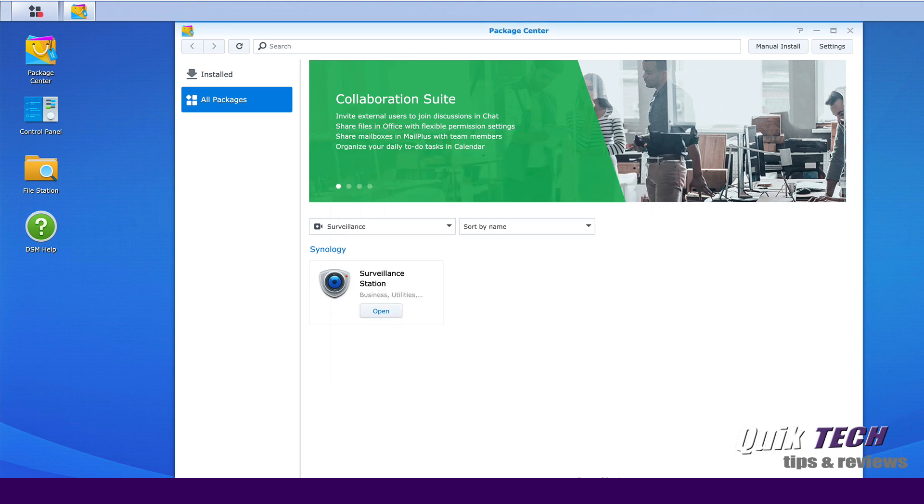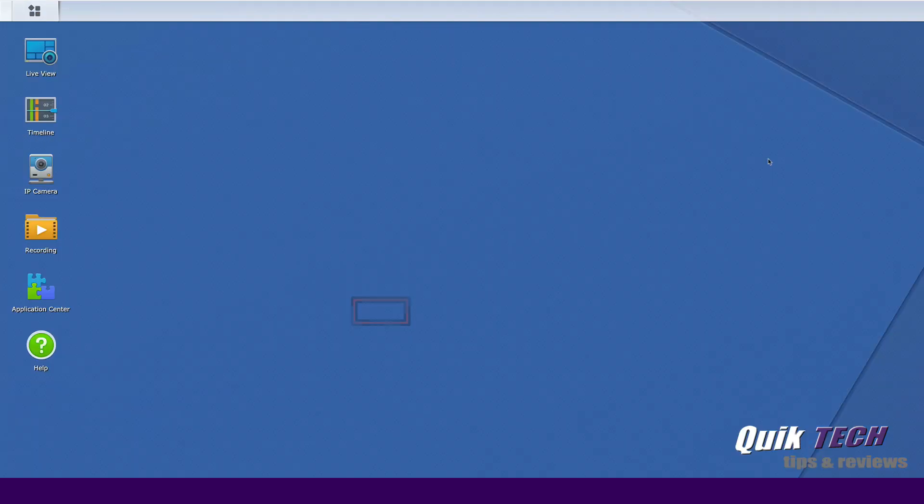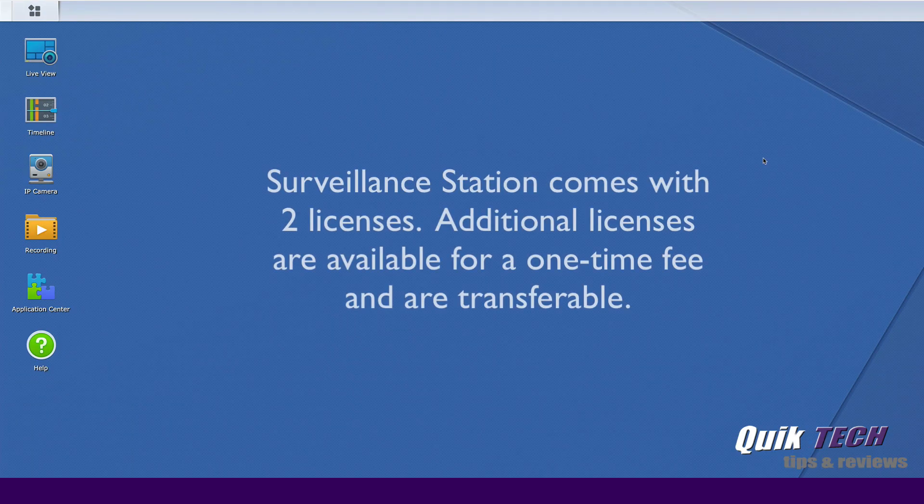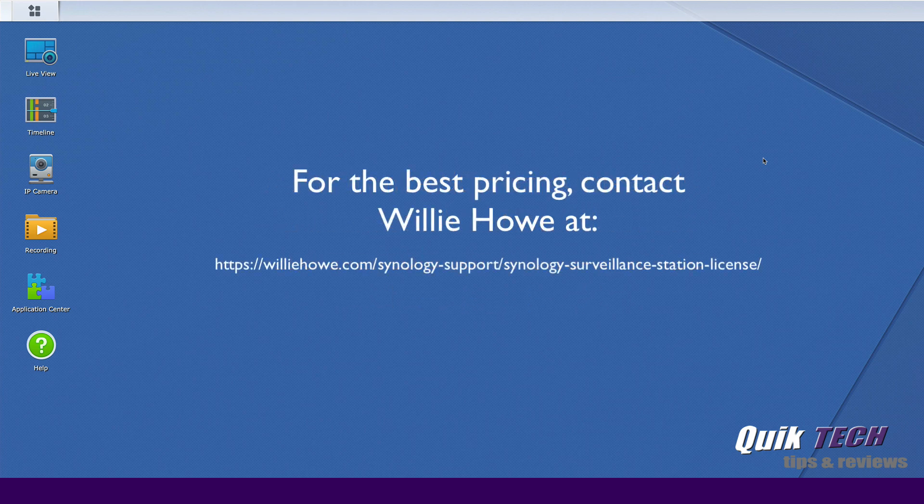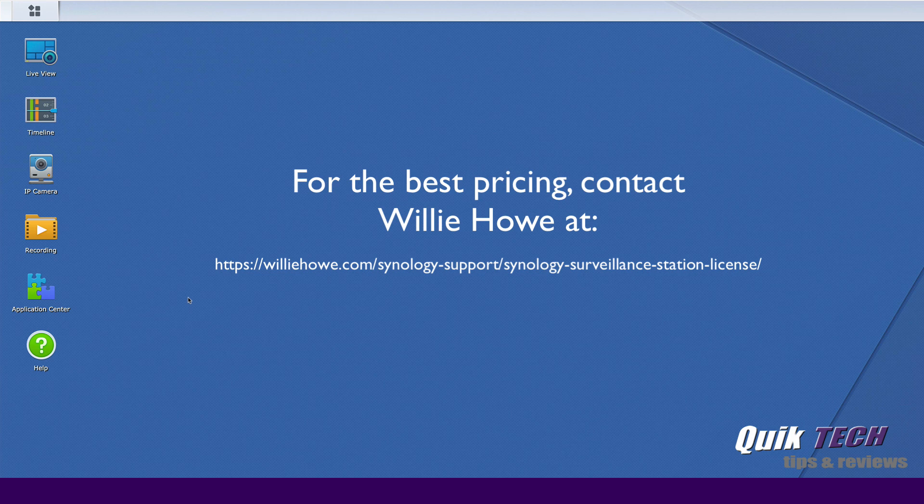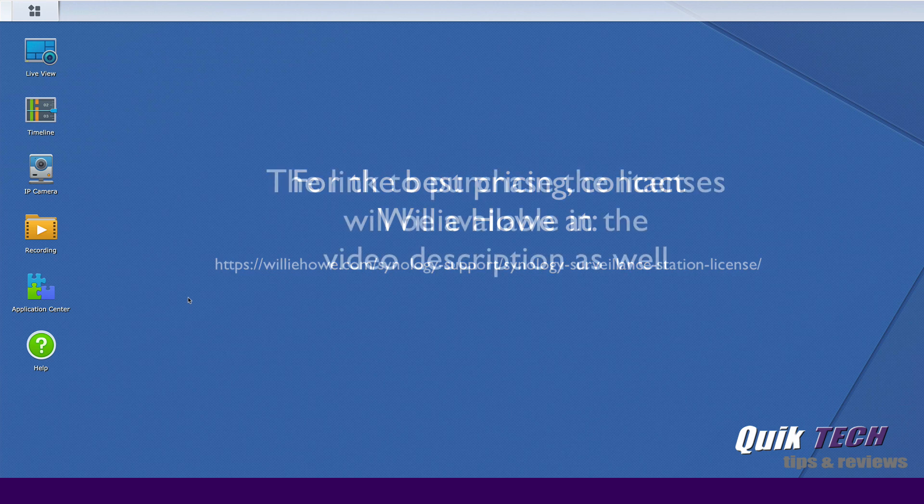Okay, surveillance station has completed its installation. Let's go ahead and click on open. Here you can see surveillance station opens up and it looks very much like the NAS interface except that you can see here all the applications are particular to surveillance station itself.